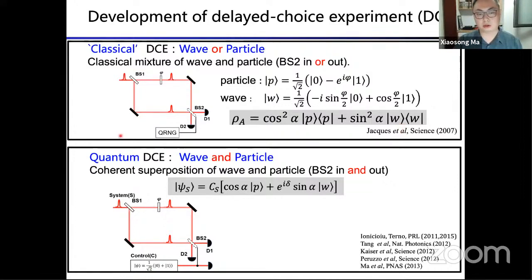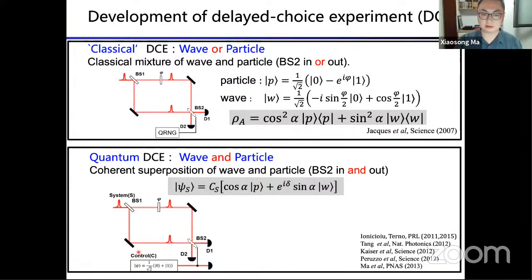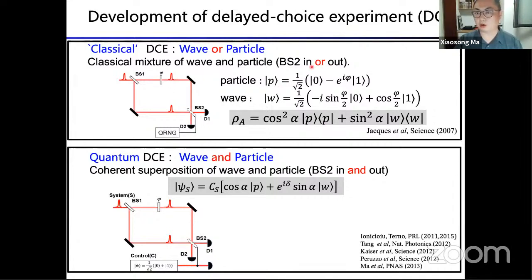The second part is called the quantum delayed choice experiment, first proposed by Ionicioiu and colleagues in 2011. In this proposal, they suggest replacing the classical control — the random number generator — with a quantum bit that can be in a superposition state, namely |0⟩ + |1⟩. By having such a quantum control, one can probe the coherent superposition between wave and particle states. This means the beam splitter can be simultaneously 'in' and 'out', unlike the classical case where it is one or the other.